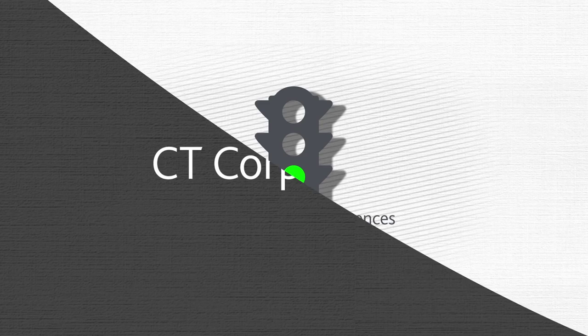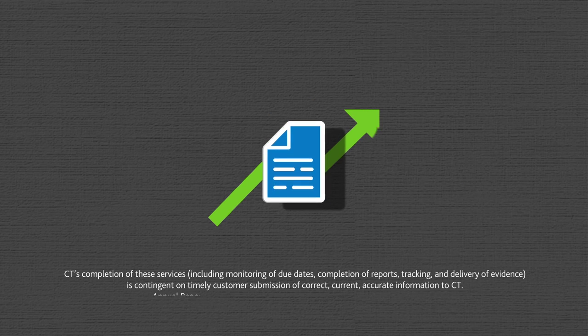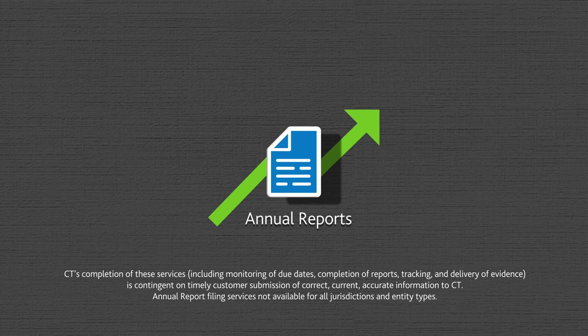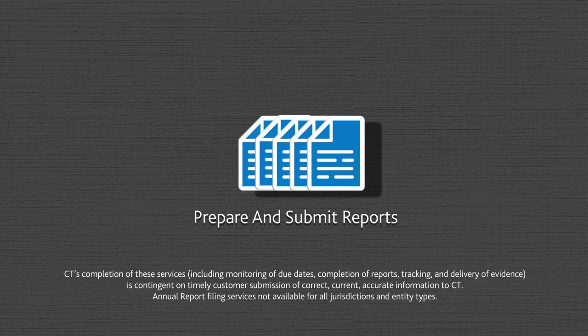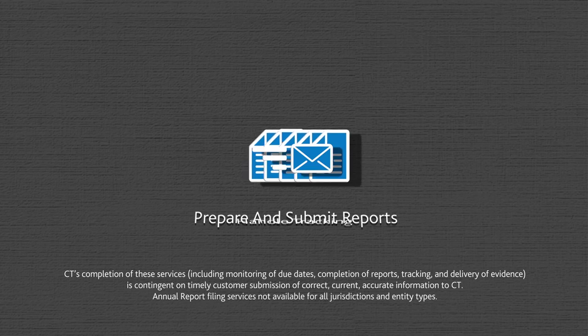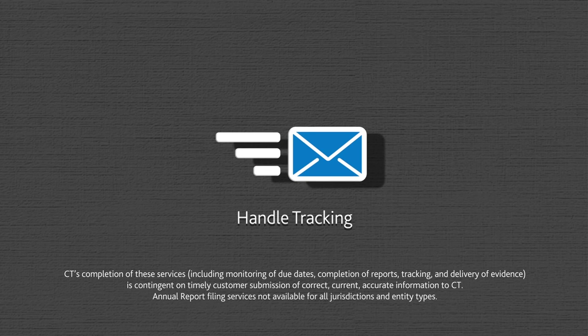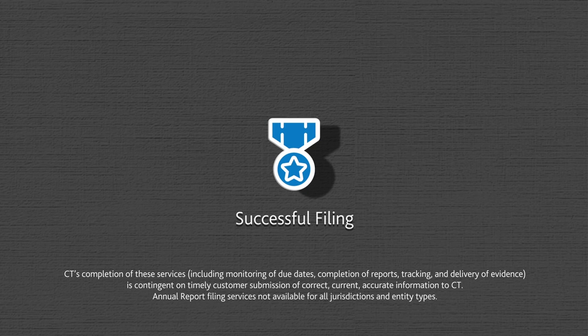At CT, we also help you stay on top of your annual report filings. We can monitor your due dates, complete your reports, handle tracking, and notify you once everything has been filed successfully.